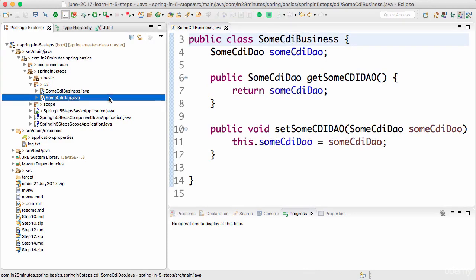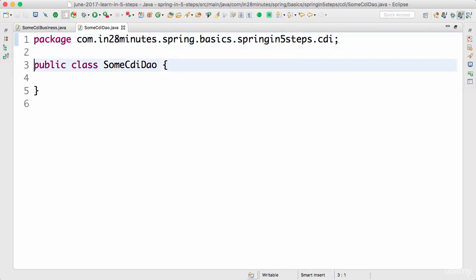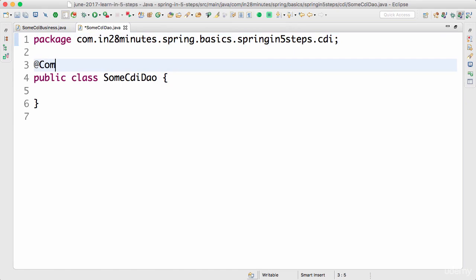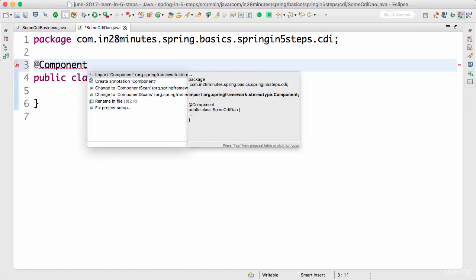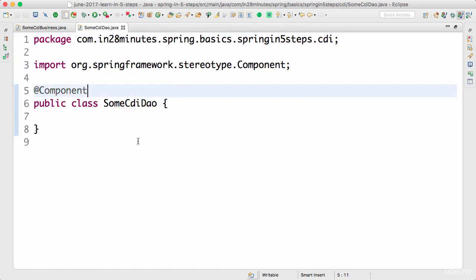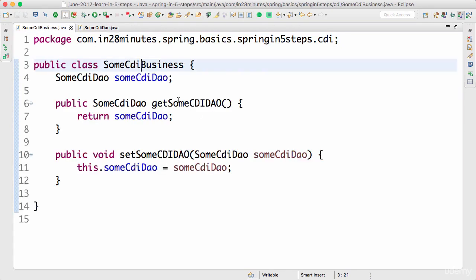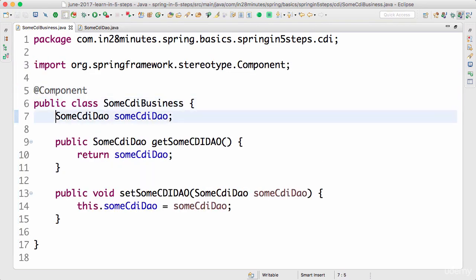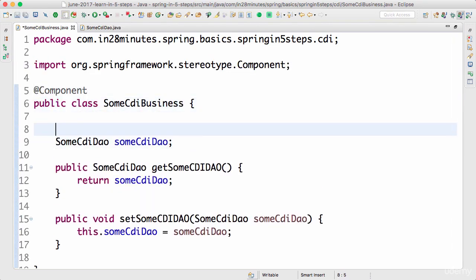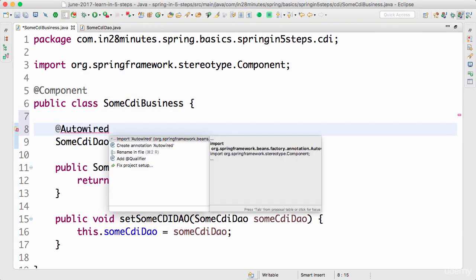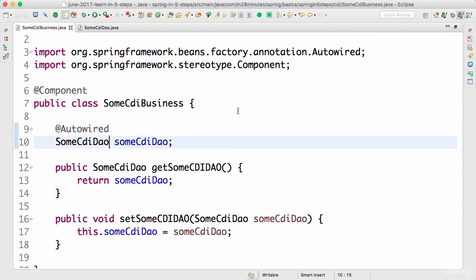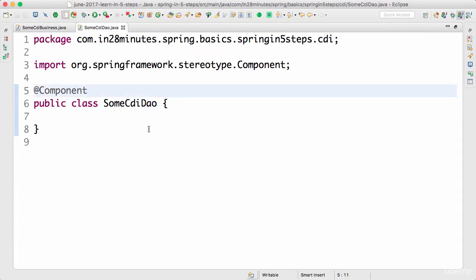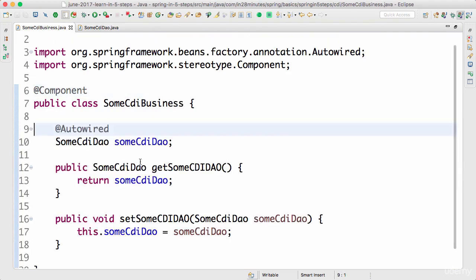Typically when using Spring, we mark a class as a component with @Component. So we put @Component on SomeCdiBusiness and also on SomeCdiDAO. Then we mark the DAO field with @Autowired to say: Spring, find the dependency and inject it. Since we provided a setter, it would use setter injection. So we have a simple dependency being used by the business class.